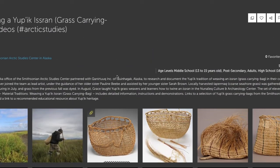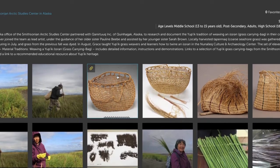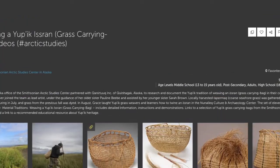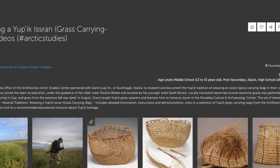The Smithsonian Learning Lab makes it simple to discover, create, share, and learn all types of information available through the resources that the Smithsonian has available to the general public.